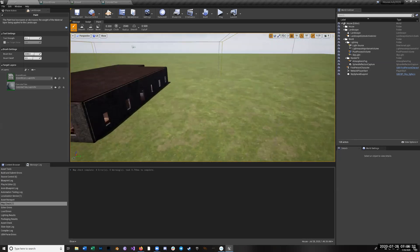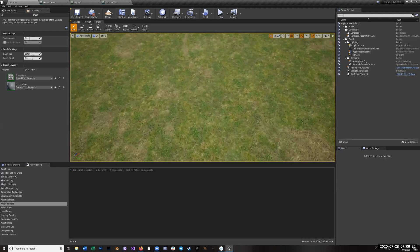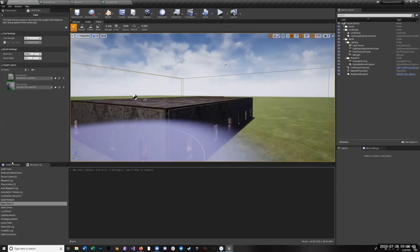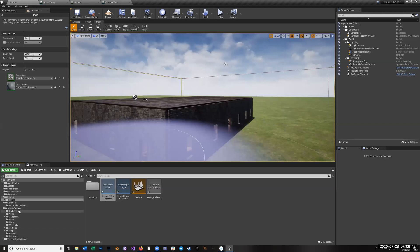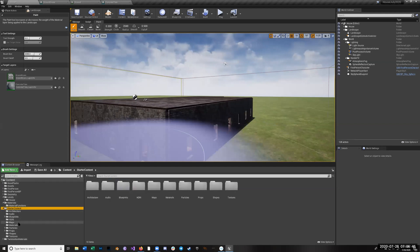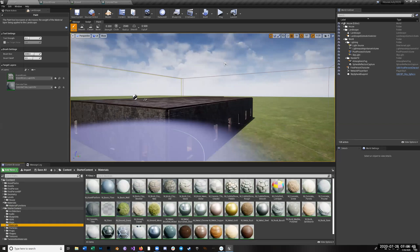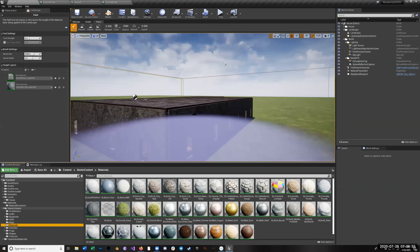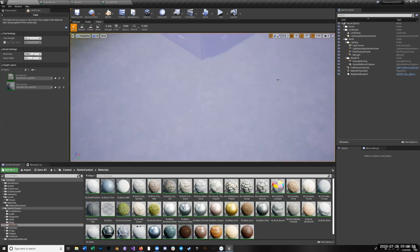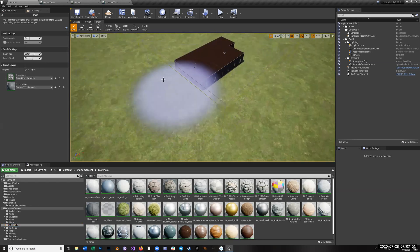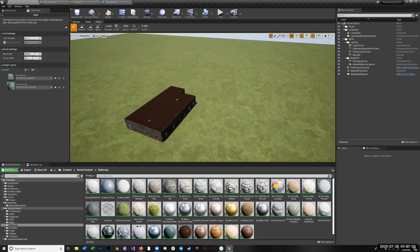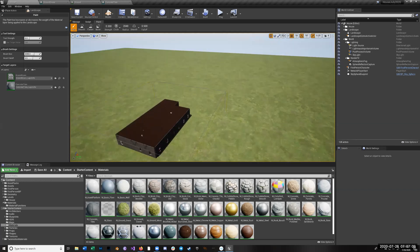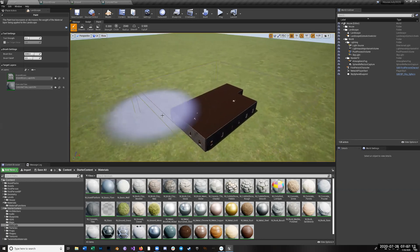There are plenty of tutorials out there on how to do that. I've just put down the basic grass — if you go and get the starter content, you have a bunch of materials and they're actually pretty nice. There's one called M_GroundGrass. I also want to add a few other things: my landscape is going to be mostly grass since this is just a house in the suburbs, but there'll be things like concrete tiles for a little driveway.